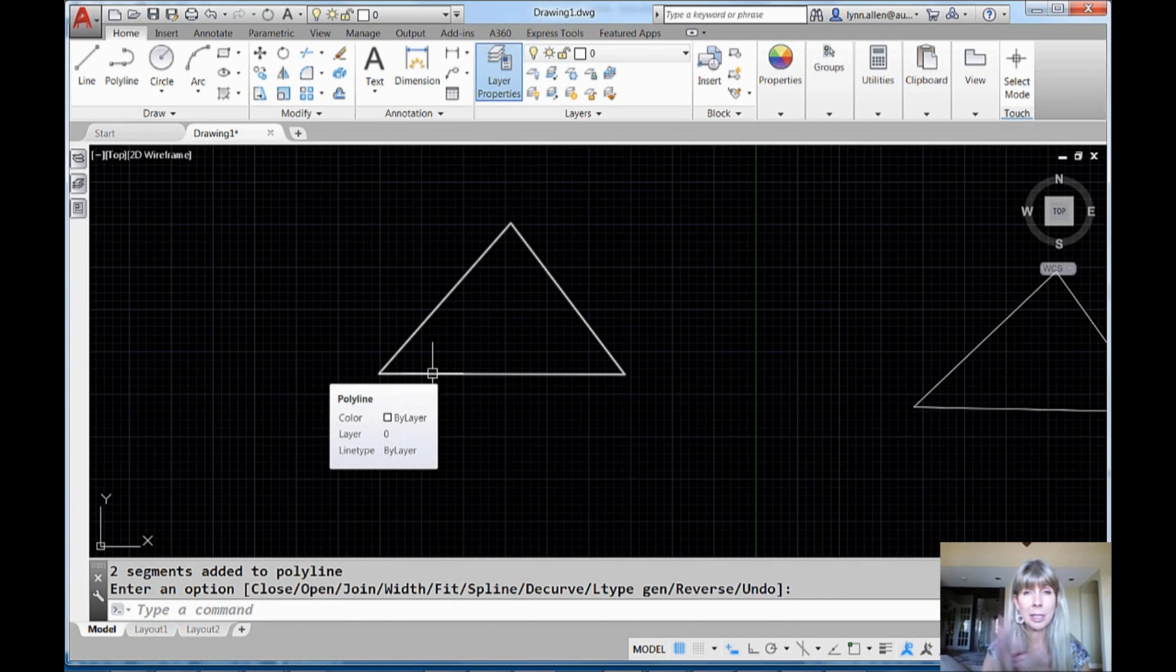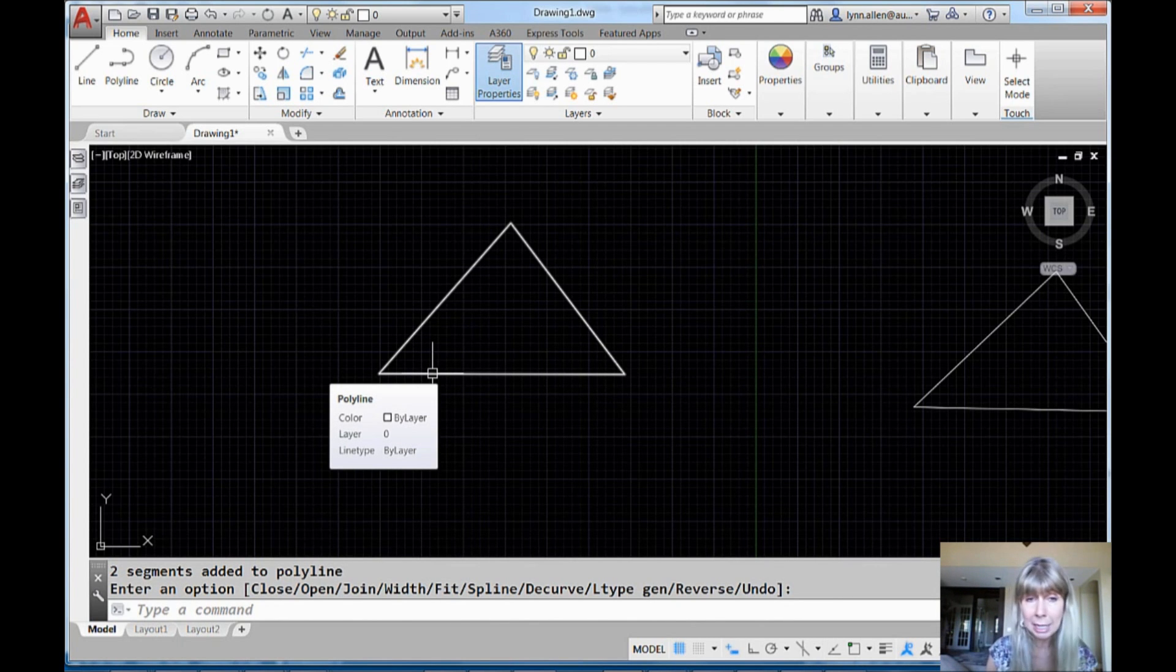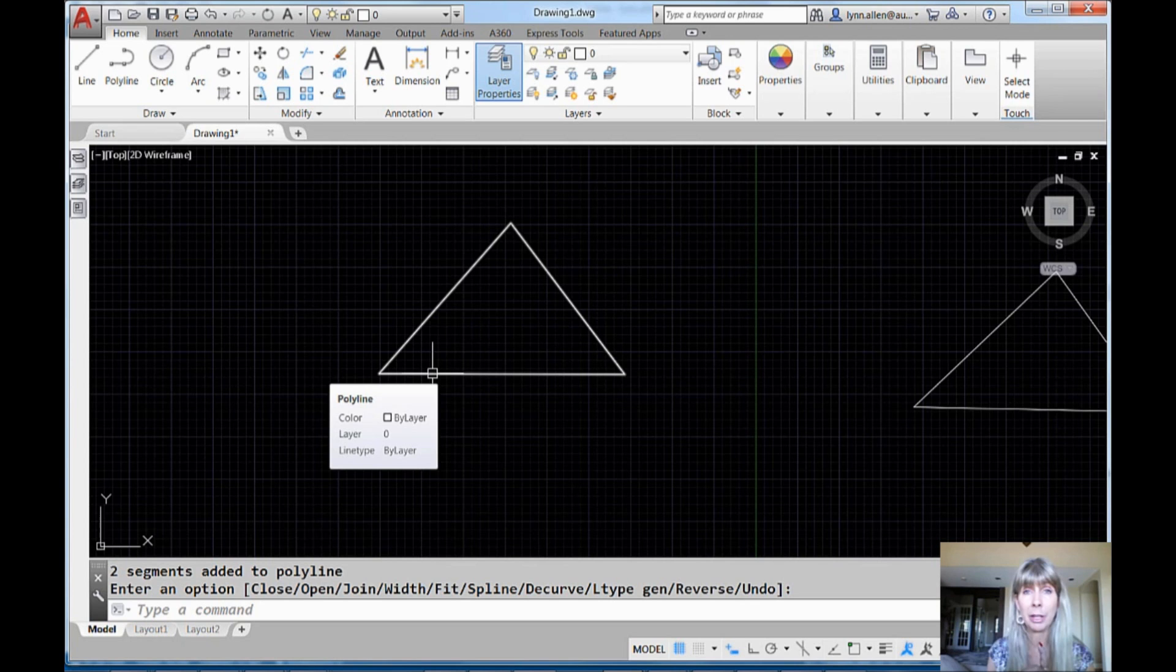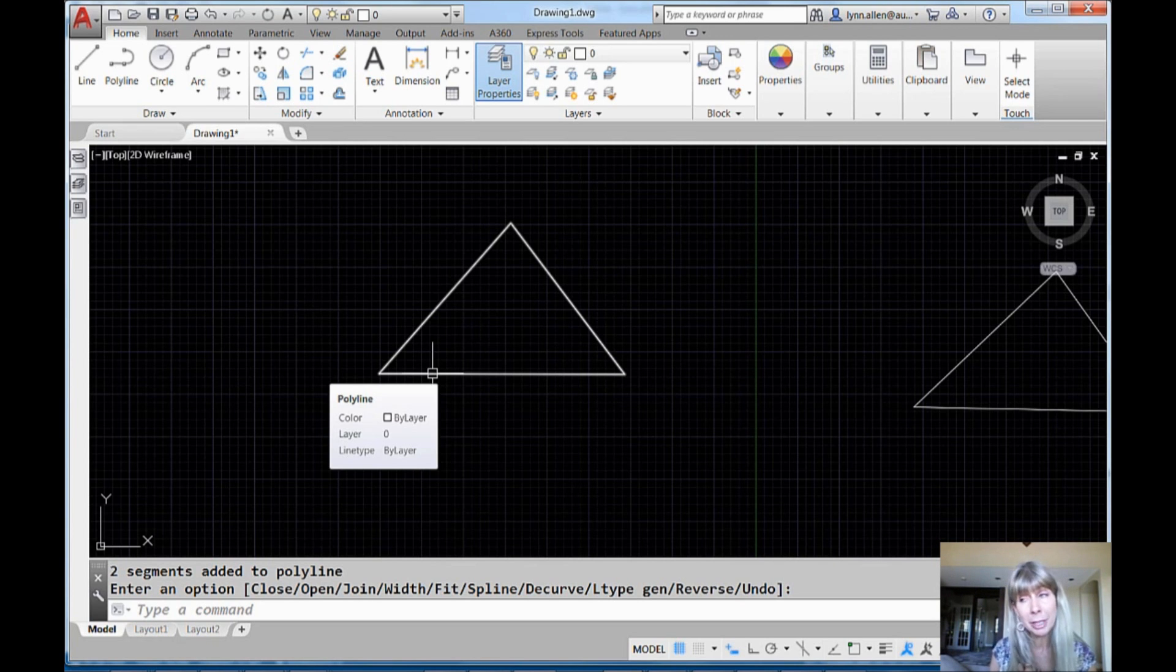And now I have one polyline. All right. That's the tip for you. The multiple option lets you do that fuzz distance. Otherwise, you're not going to see that. And then make sure you turn PEDITACCEPT to one. All right. And you're going to be happy. I want you to be happy. It's all about you. It is all about you. It's not about me. It is all about you.